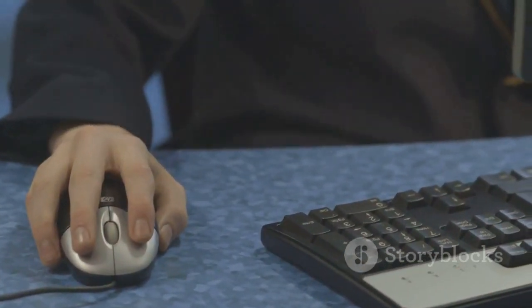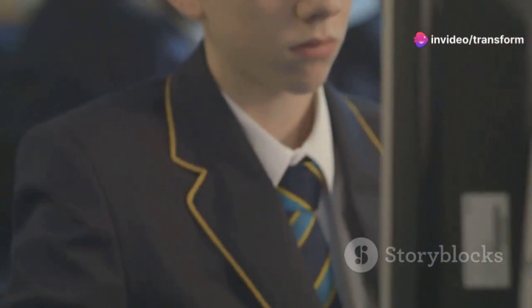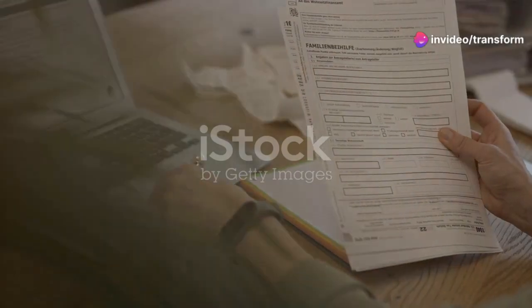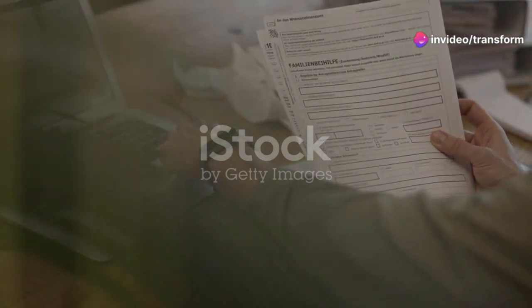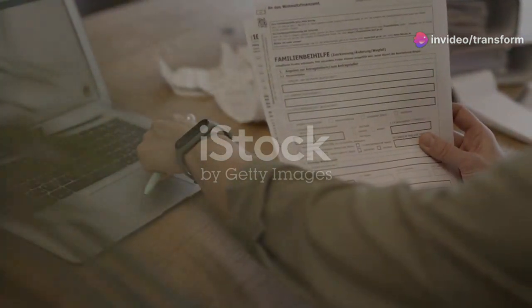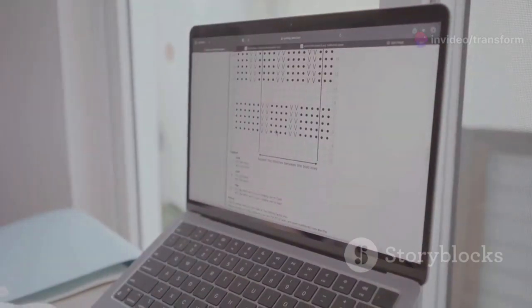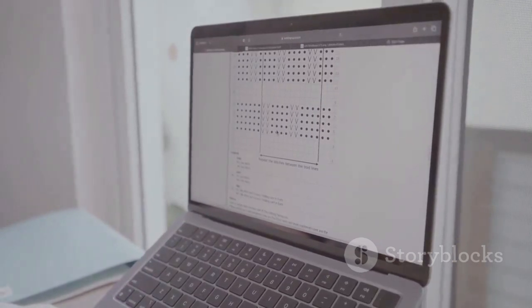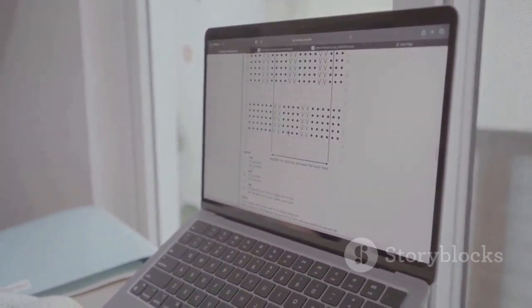To start, simply head over to the Office 365 Education page on Microsoft's website. Enter your school email address in the provided space and hit 'Get Started.' You'll then need to complete the signup process with some basic information about your educational institution.